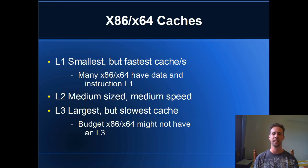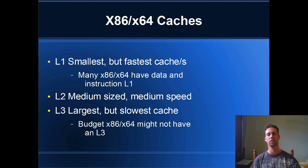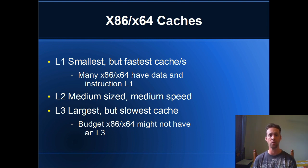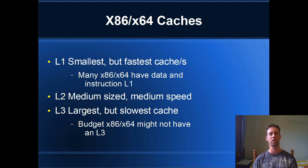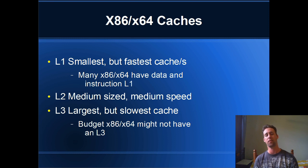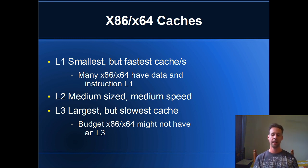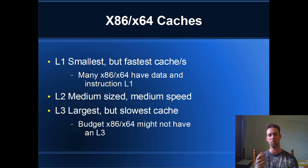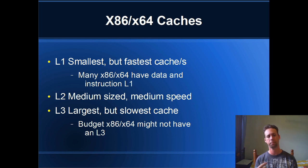All right, a little bit about x86 and x64 caches in particular. They're called L1, L2 and L3. The L stands for level and the smaller is better. So L1 is the smallest but the fastest cache. Many x86, x64 CPUs have data and instruction L1s separately. And I want to also mention that if you've got a multi-core CPU, the L1s are per-core. So each core has its own L1.